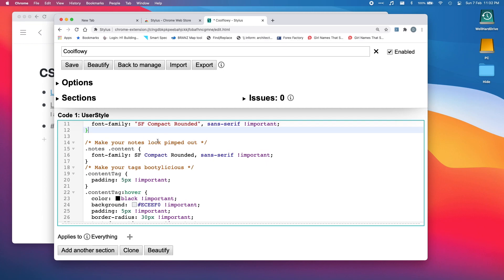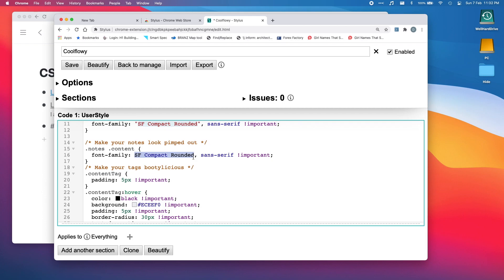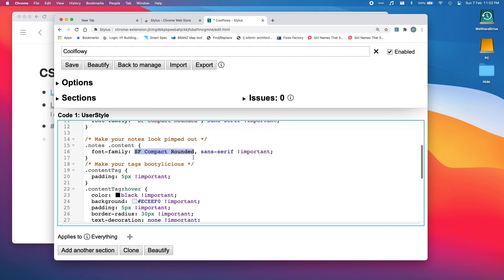In this little orange bit here, 'make your notes look pimped out,' that's going to make the notes section look cool. It's basically just going to change the font to SF Compact Rounded. If you don't have SF Compact Rounded downloaded, you can just change this to the name of any font you want to use, and it will use that font. It just needs to be installed on your machine.